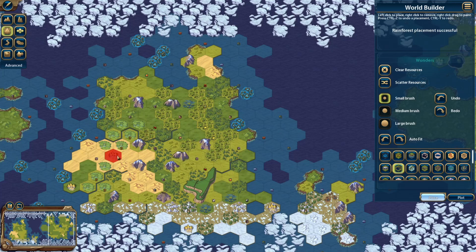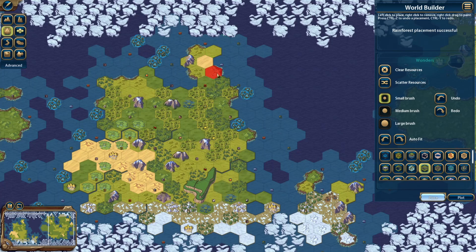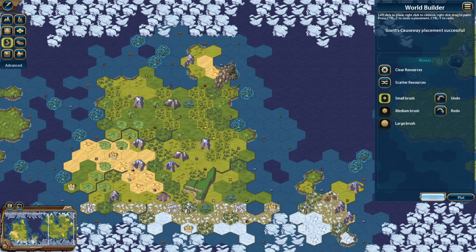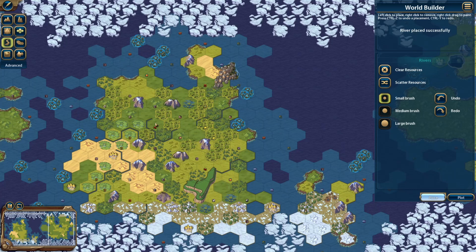Wonders are sometimes hard to place — you have to be on the right kind of tile in order to place them. For rivers, you can't connect two different rivers so that doesn't work, but you can add on to existing rivers or start new ones. Just left-click to add, and right-click to remove a river.